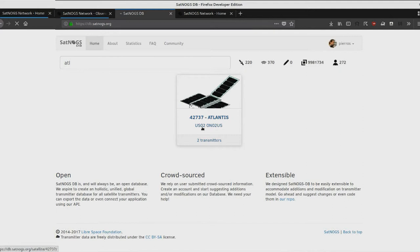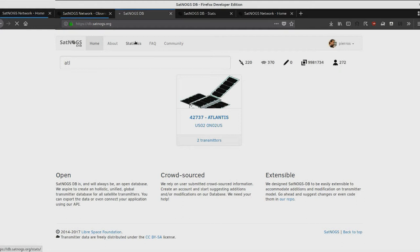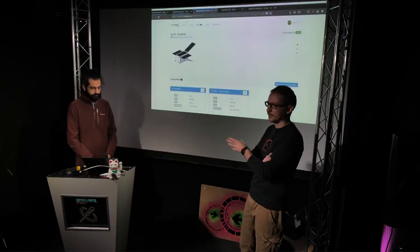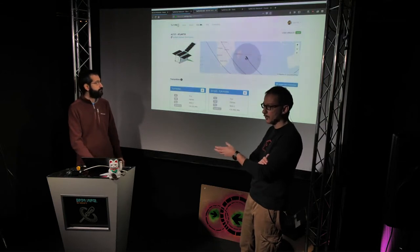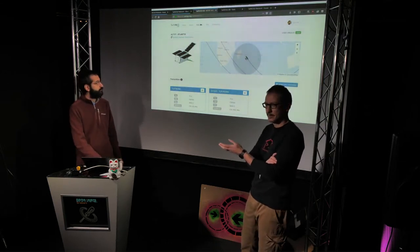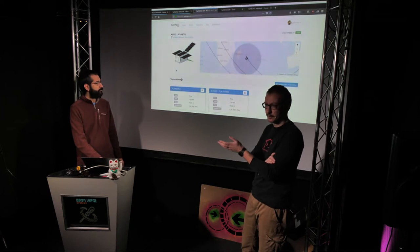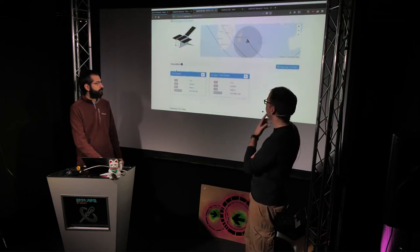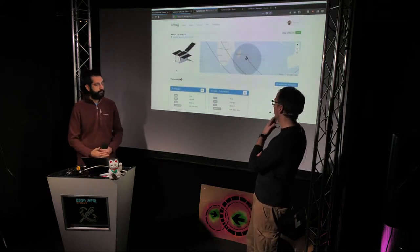The reason we created DB is because we needed it to build the rest of the SatNOGS observation workflow. We needed that information — especially the frequencies — to inform the network and the ground stations so they know what frequency they want to listen to for satellites.